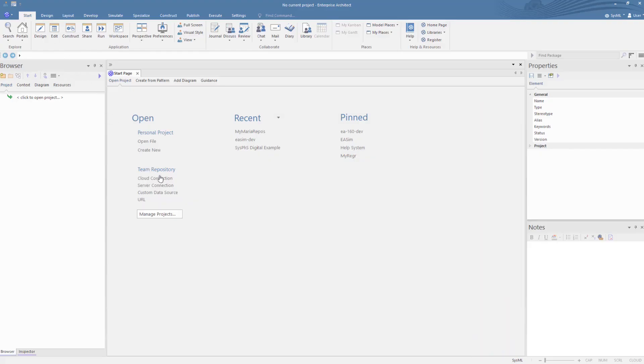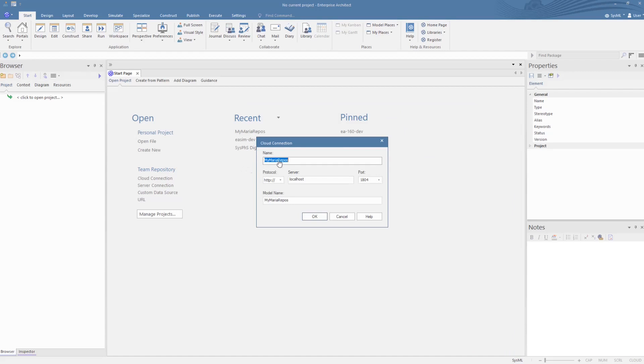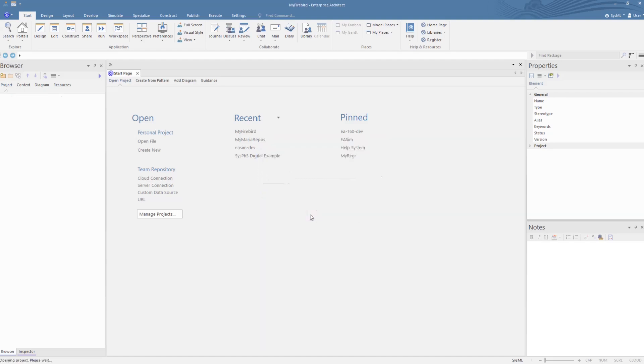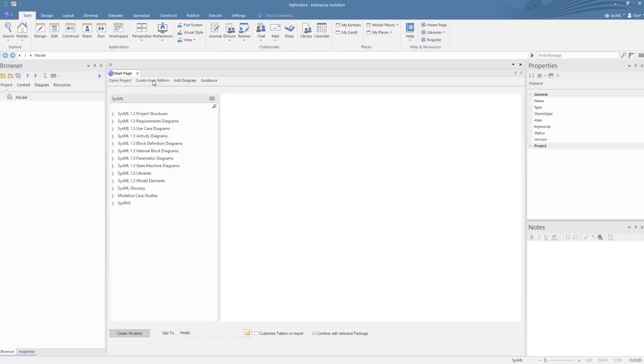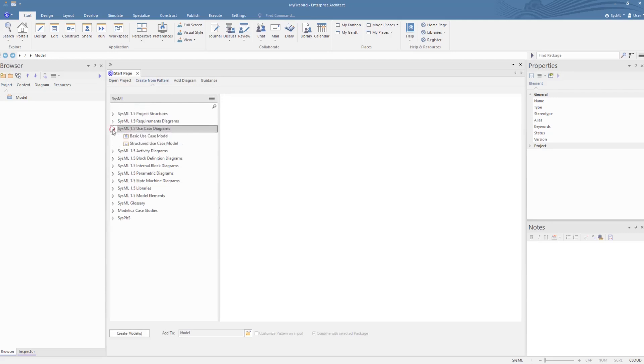We then open it in Enterprise Architect via the Cloud Connection option. We enter a name for the connection, as well as inputting the alias as the model name. This opens up the new model, ready to add a package, which we will do with the model wizard, to start us off with a use case diagram.